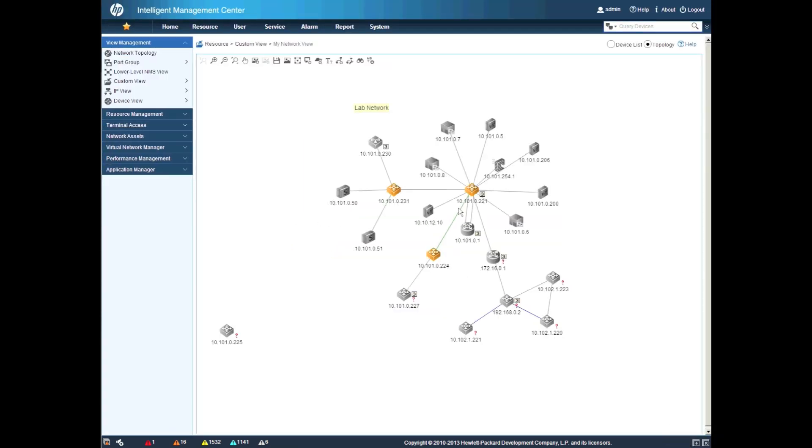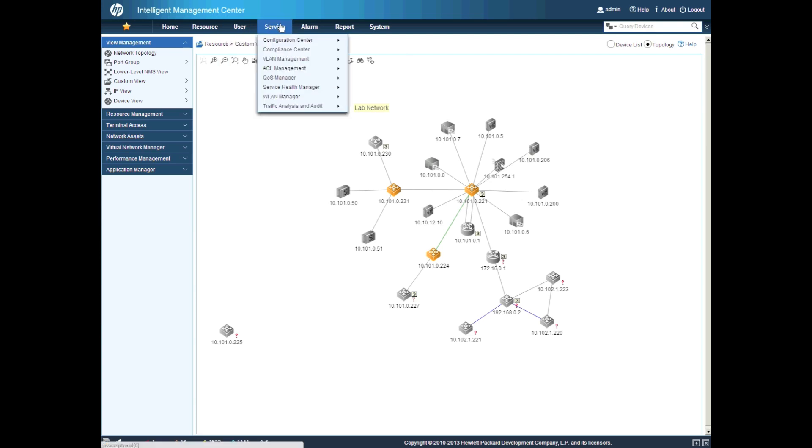So now we're going to open up the windows again here and we're going to look at one of the other enhancements which is around the VLAN manager. So VLAN manager has been around for a while.